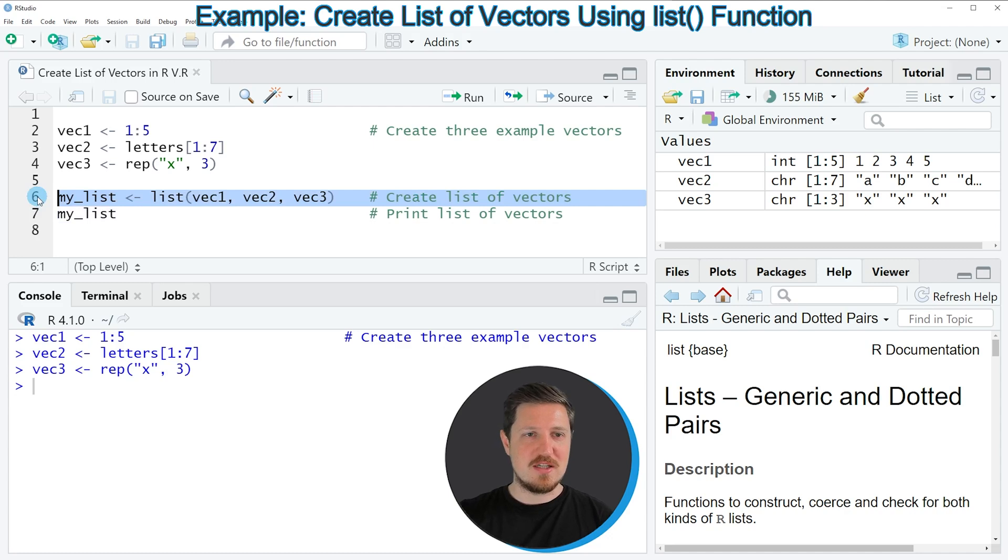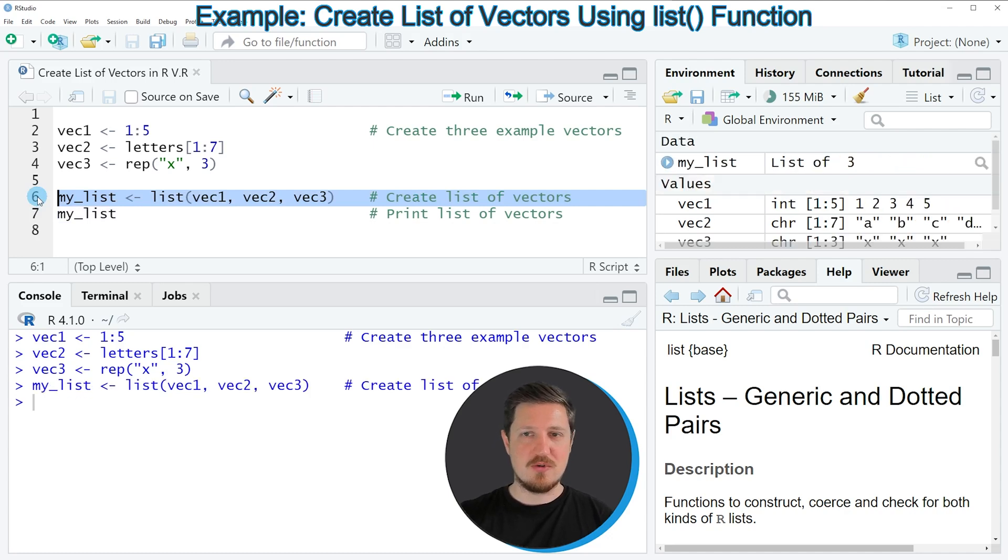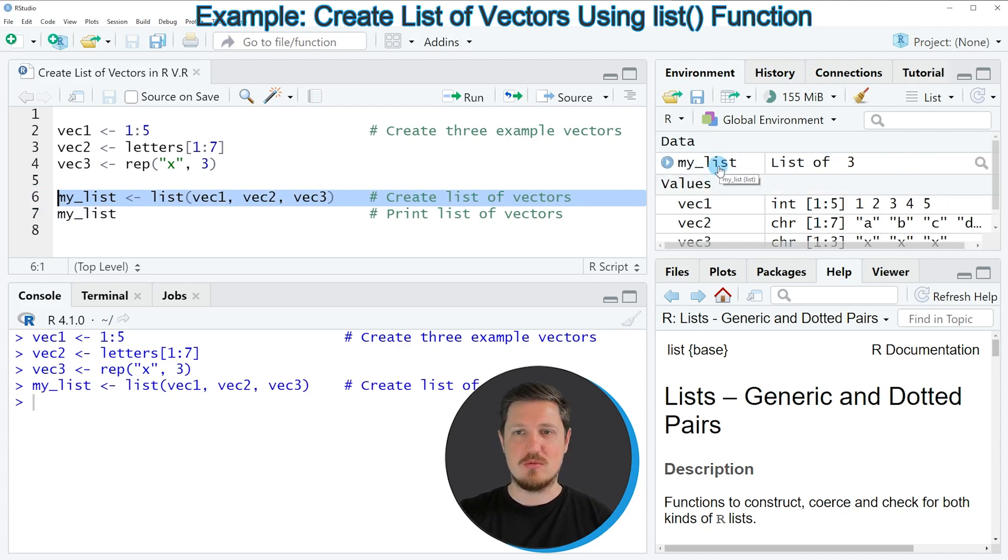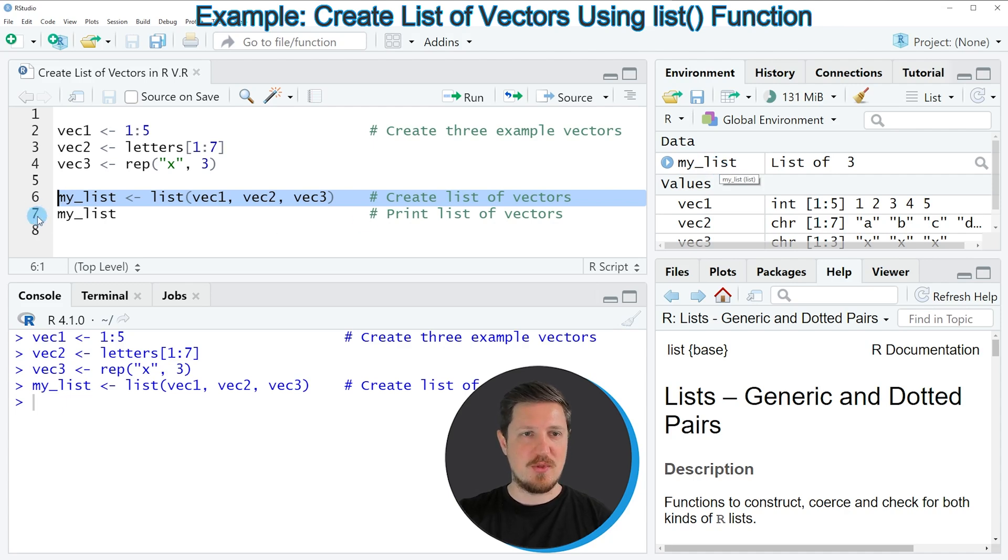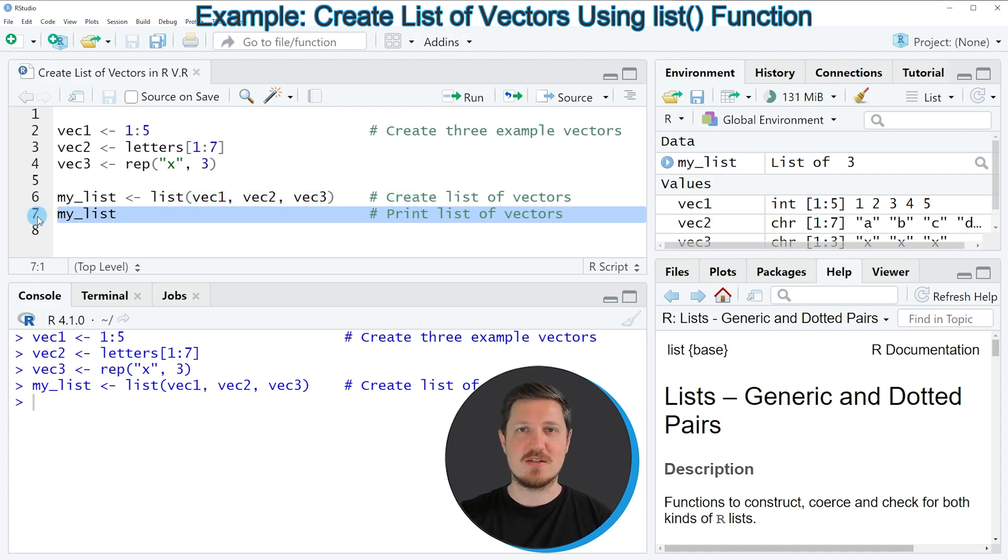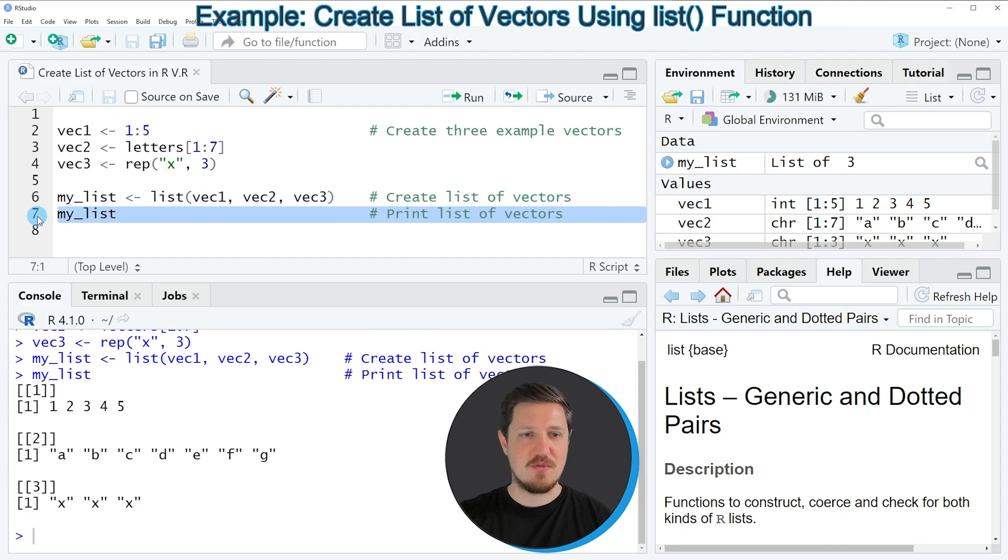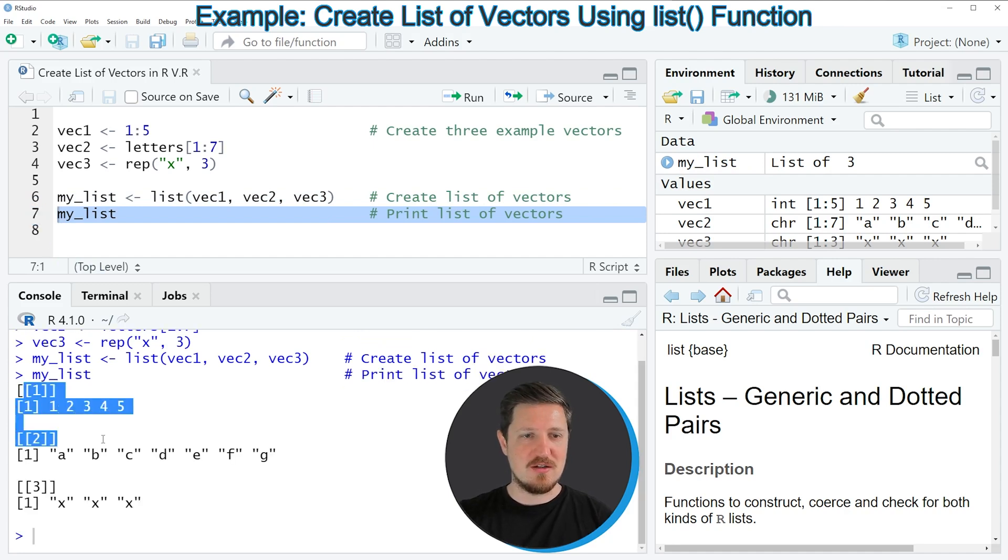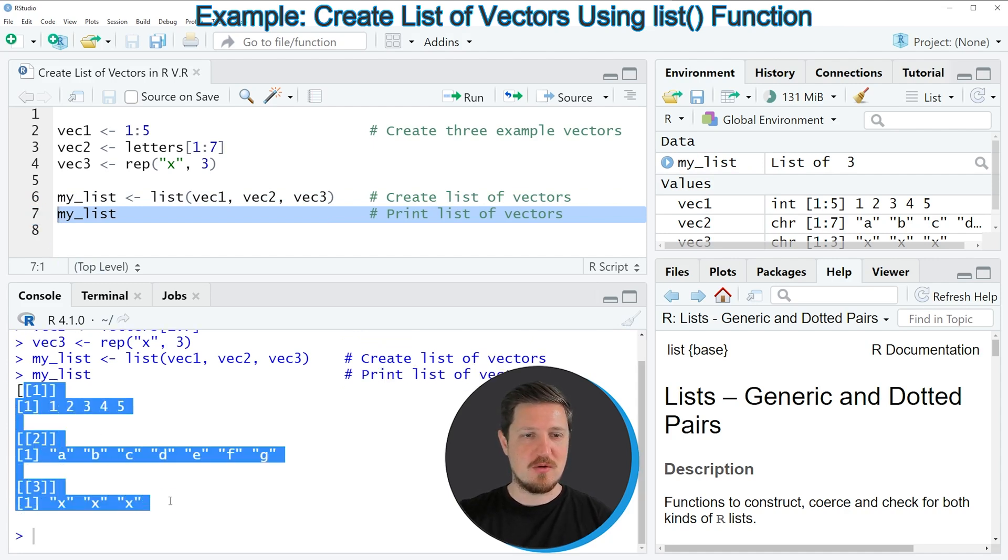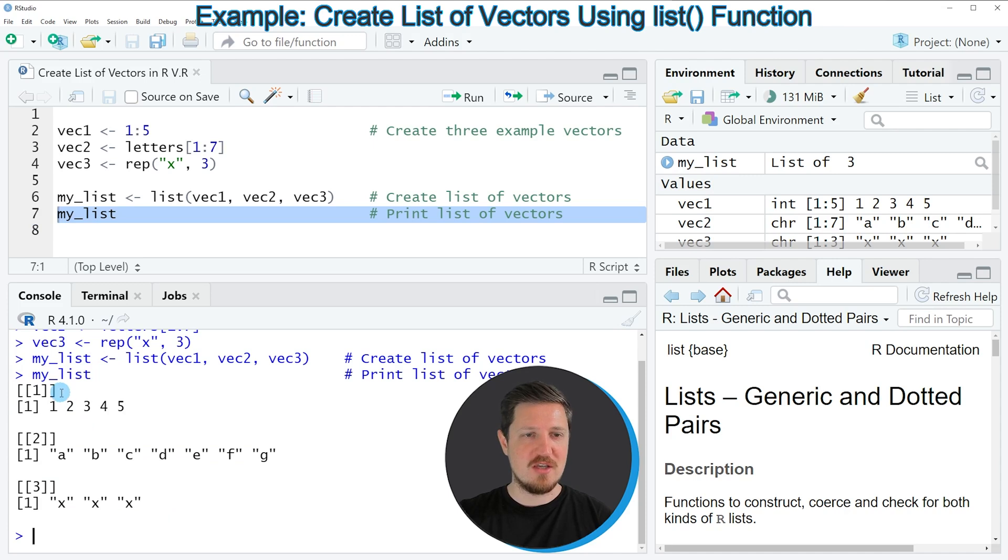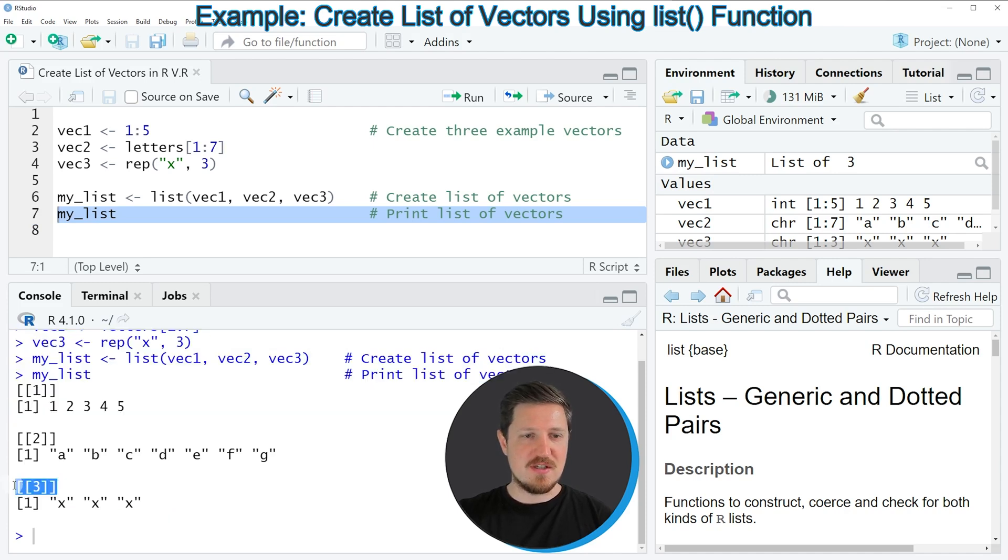So if you run line 6 of the code you can see that a new list object is appearing at the top right which is called my_list and we can print this list to the bottom in the RStudio console by running line 7 of the code. And then you can see that we have created a list object with three list elements and each of these list elements contains a vector.